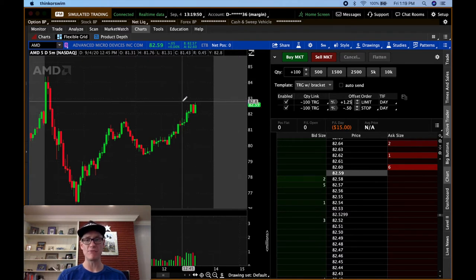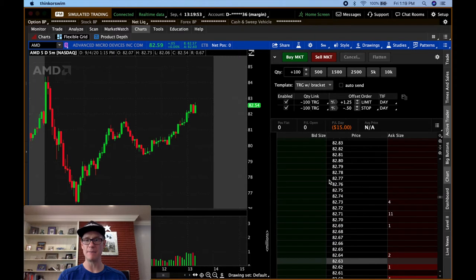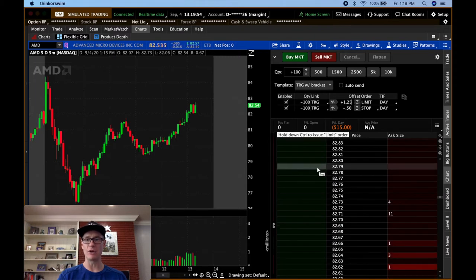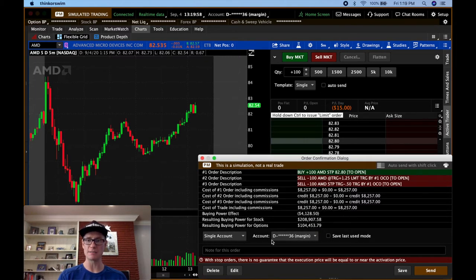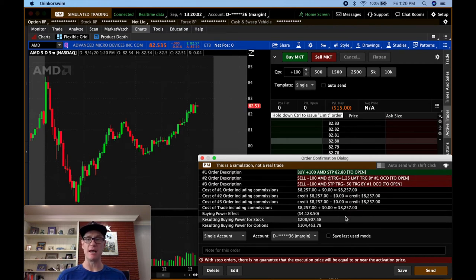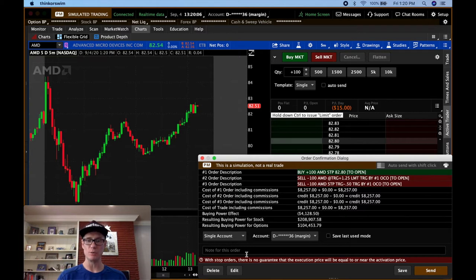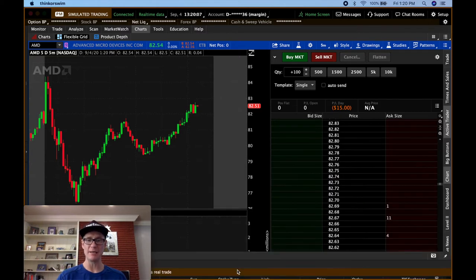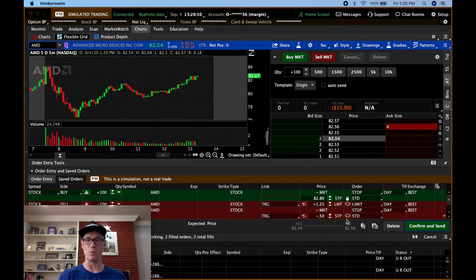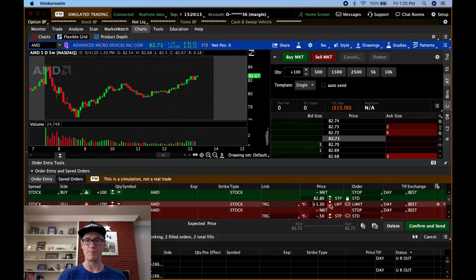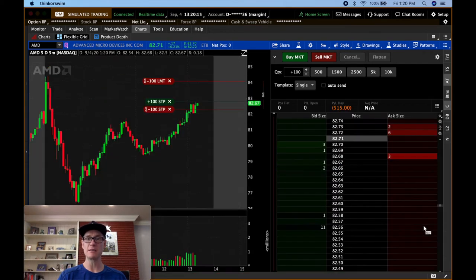Let's say I want to get in if we break 82.80. So I'll go to 82.80 and I'll click it. Now with auto send turned off, you get this box. And from here, you can just say send and it'll send it exactly the way it is. If you want to adjust it, you would just click edit and you can edit it and change it however you want. Maybe I want to make this $1.30 now. Then I can click confirm and send and there's the bracket.